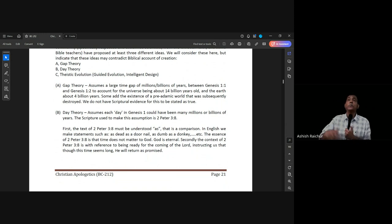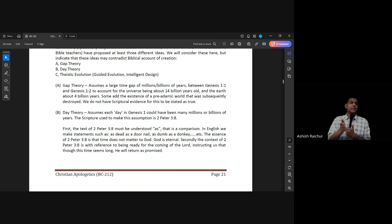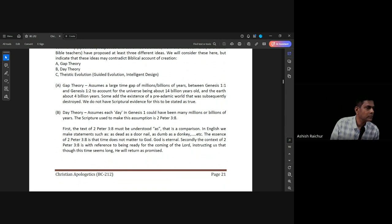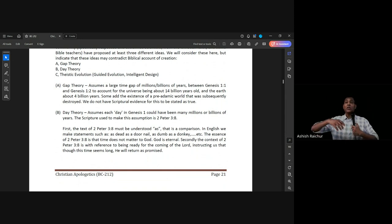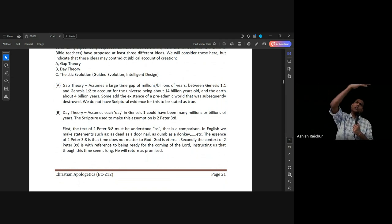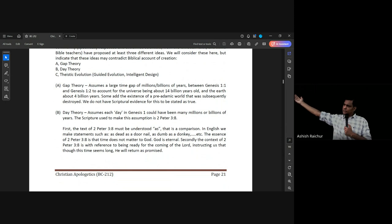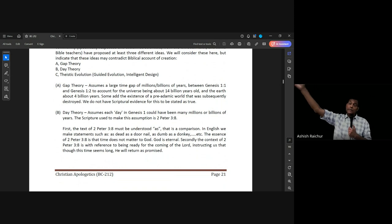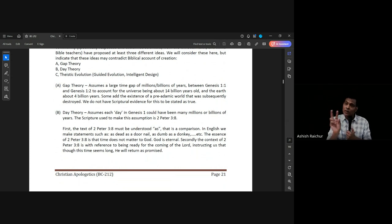Gap theory says that between Genesis 1:1 and Genesis 1:2 there could have been many millions of years. Genesis 1:1 says 'In the beginning God created the heavens and the earth' — the heavens meaning this whole universe with billions of stars and all the planets. In this vast expanse there was also one planet called earth. So he created all that.